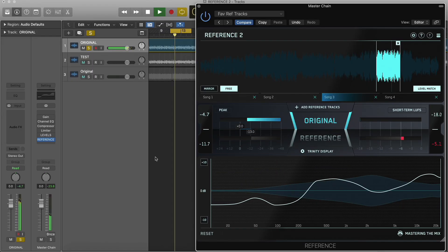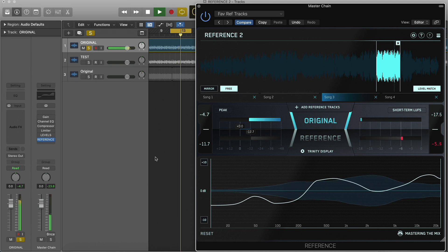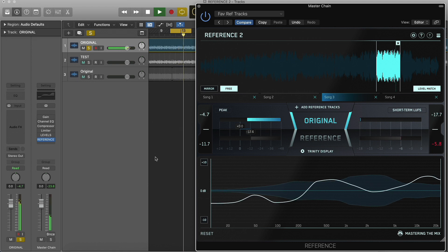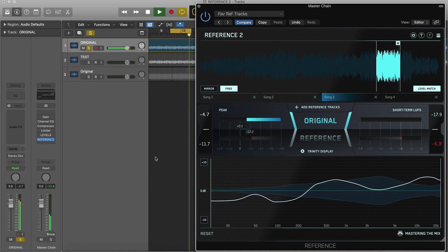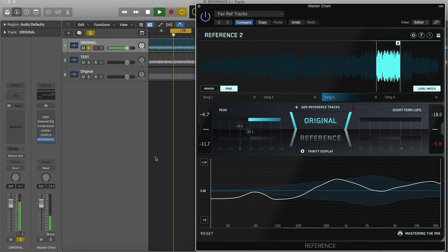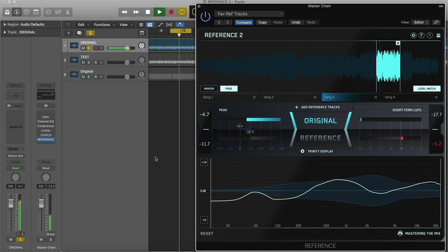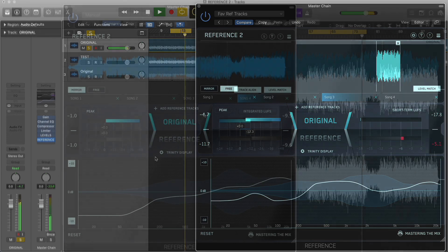For the best results, use a reference track of the same sample rate as your session. If that's not possible, use a very good sample rate converter to convert the reference track to the sample rate of your session.